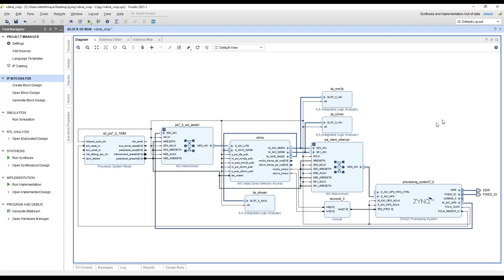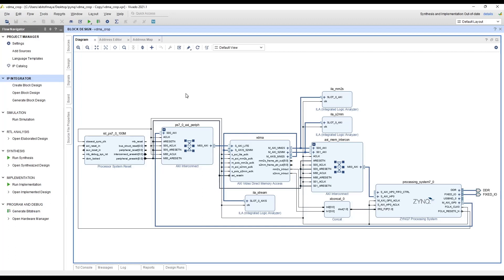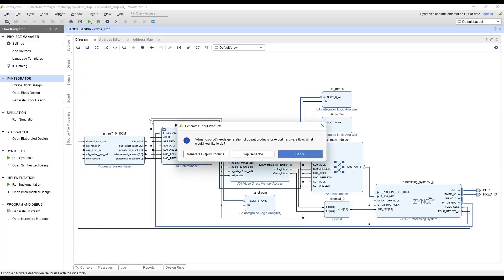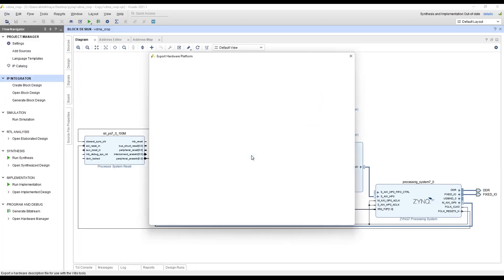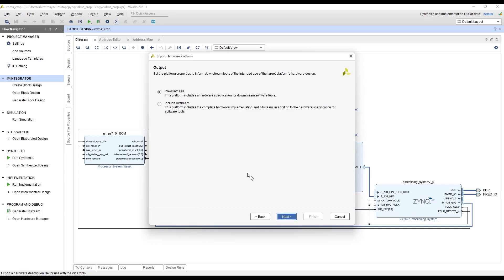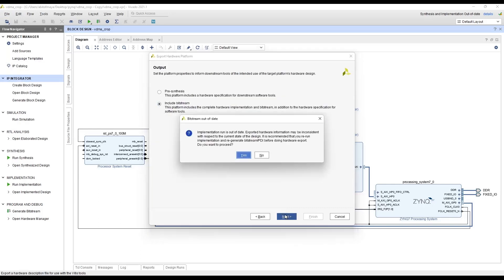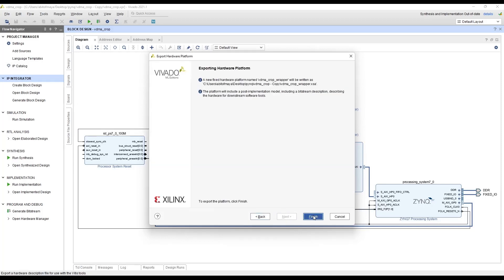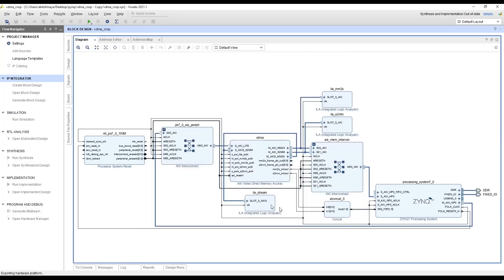And make sure you save the design and generate the bitstream. After the bitstream is generated select the file menu and select the export option. And then select the export hardware option. Then select next. Select the include bitstream option. Select next. And export the XSA that is the hardware platform file to a known location. Select next. And then select finish.